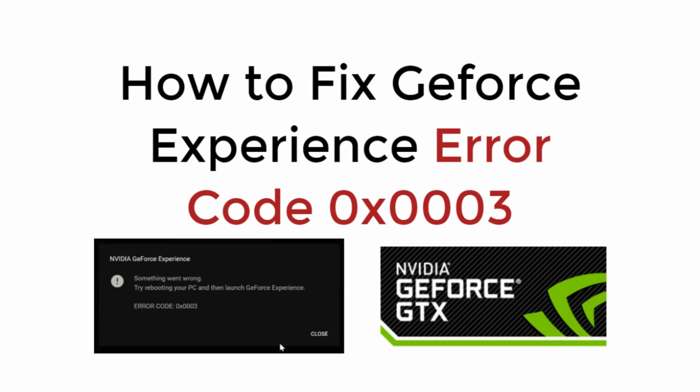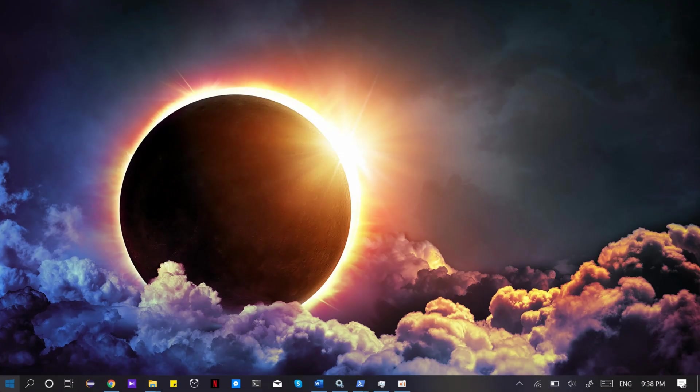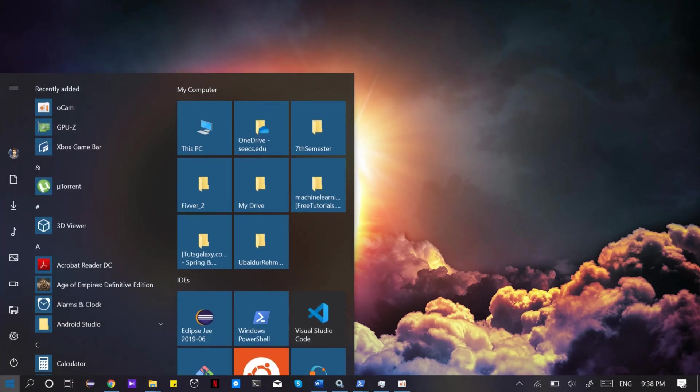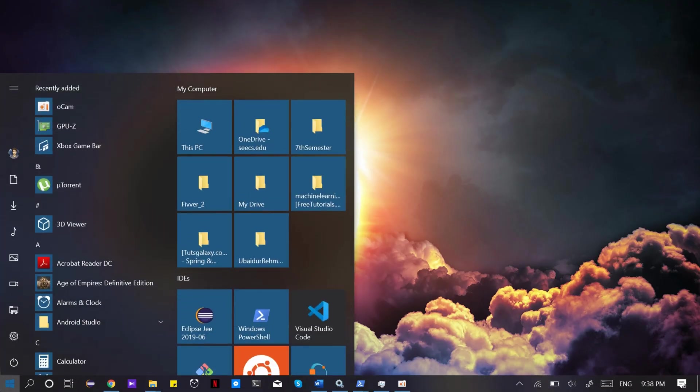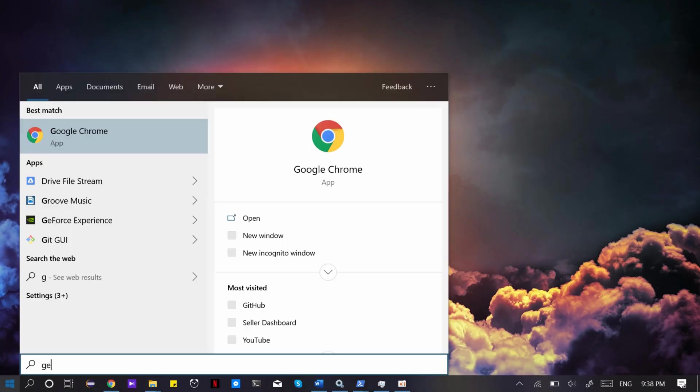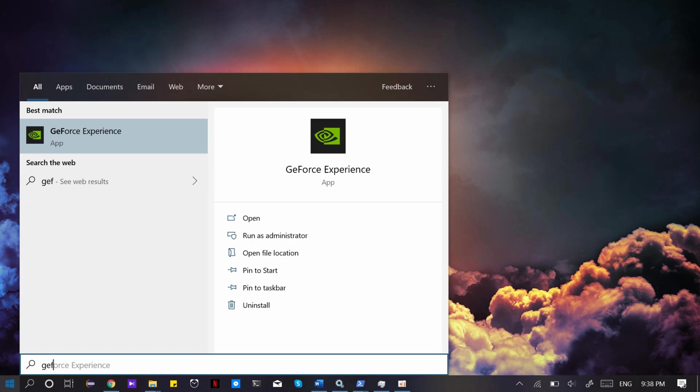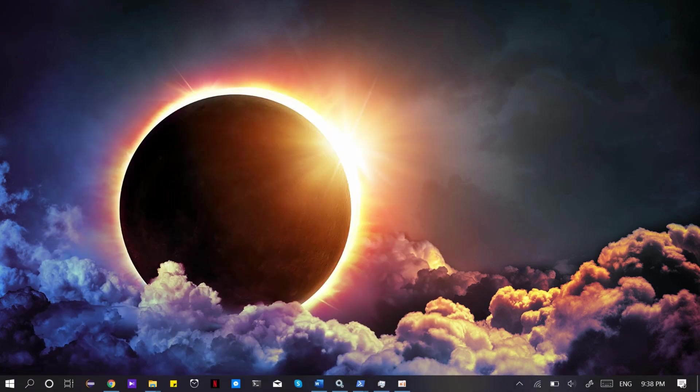In this video we will learn how to fix GeForce Experience error code 0x0003. When you open GeForce Experience, you might get an error that says something went wrong and you need to restart your PC.